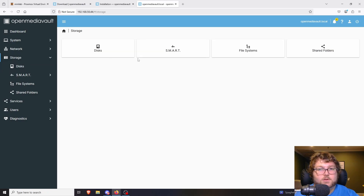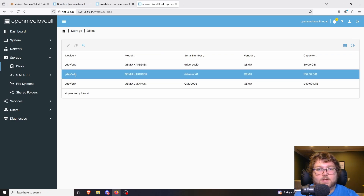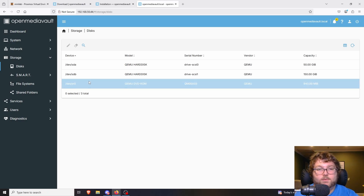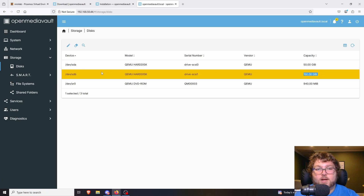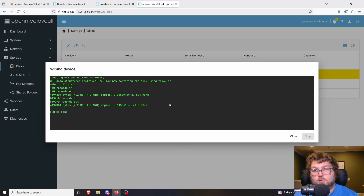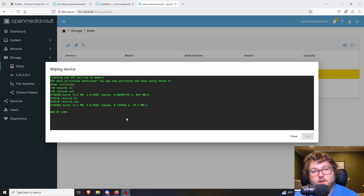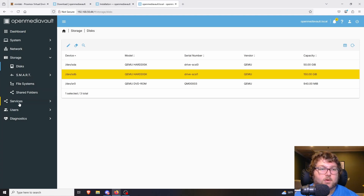What we really want is Storage. Under Storage we have Disks, SMART, File System, and Shared Folders. Under Disks we can see dev/sda and dev/sdb. The sdb is the 150 gigabyte drive I want to use. Click on it to highlight it yellow, then wipe it to make sure it's clean — especially important if you're using an older physical drive with existing data. I'll do a quick wipe, which just cleans the partition table. End of line means we're done, so click Close.